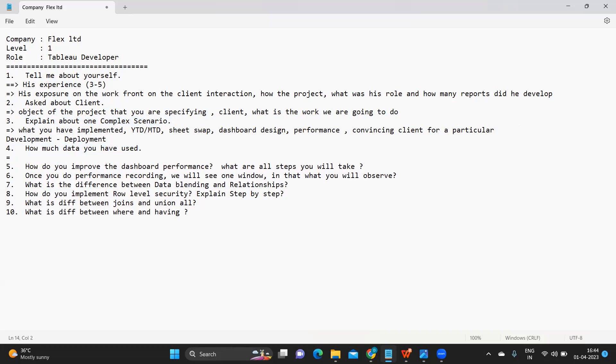Now, how much data you have used? Again this is one common question that arises many times in interviews and many of our subscribers have faced this earlier as well. You can talk in terms of lakhs and millions.